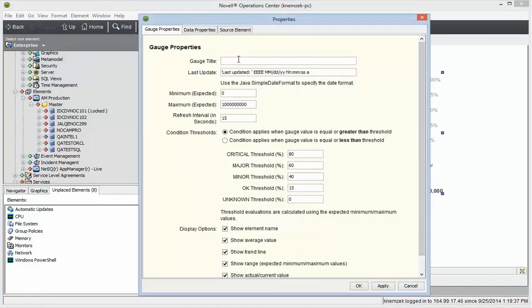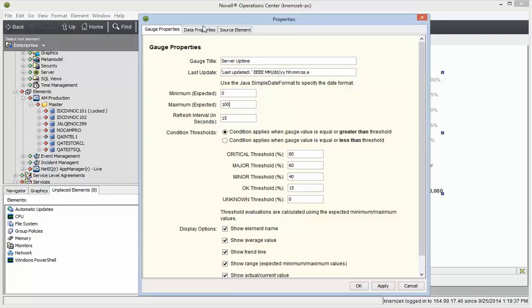I'll give this a title of Server Uptime and change the maximum to 100 because this is a percentage metric.